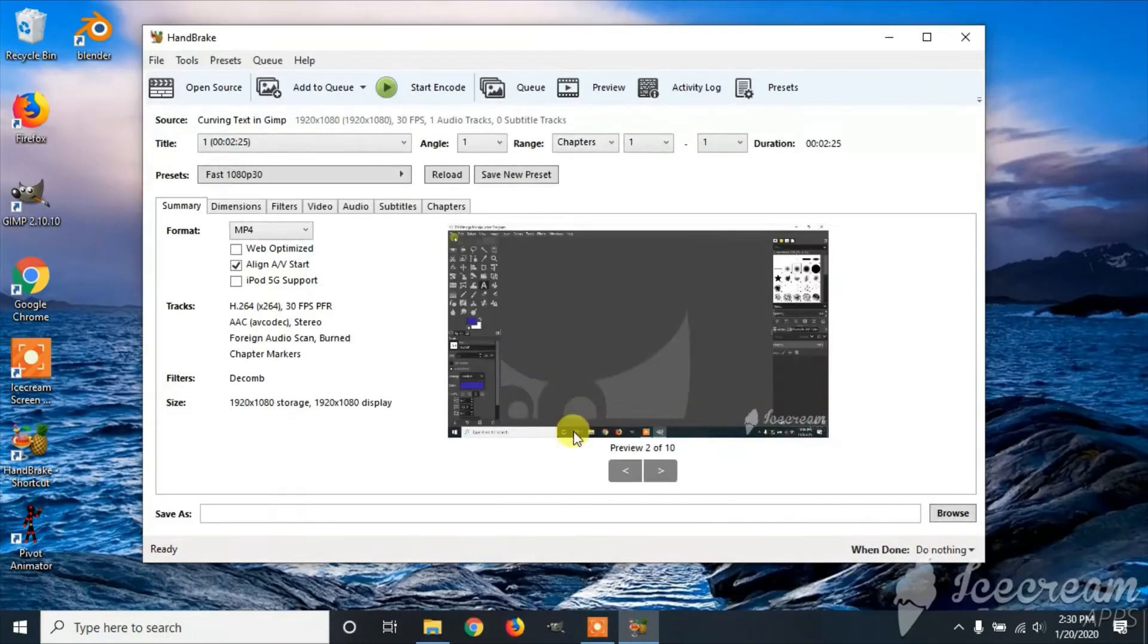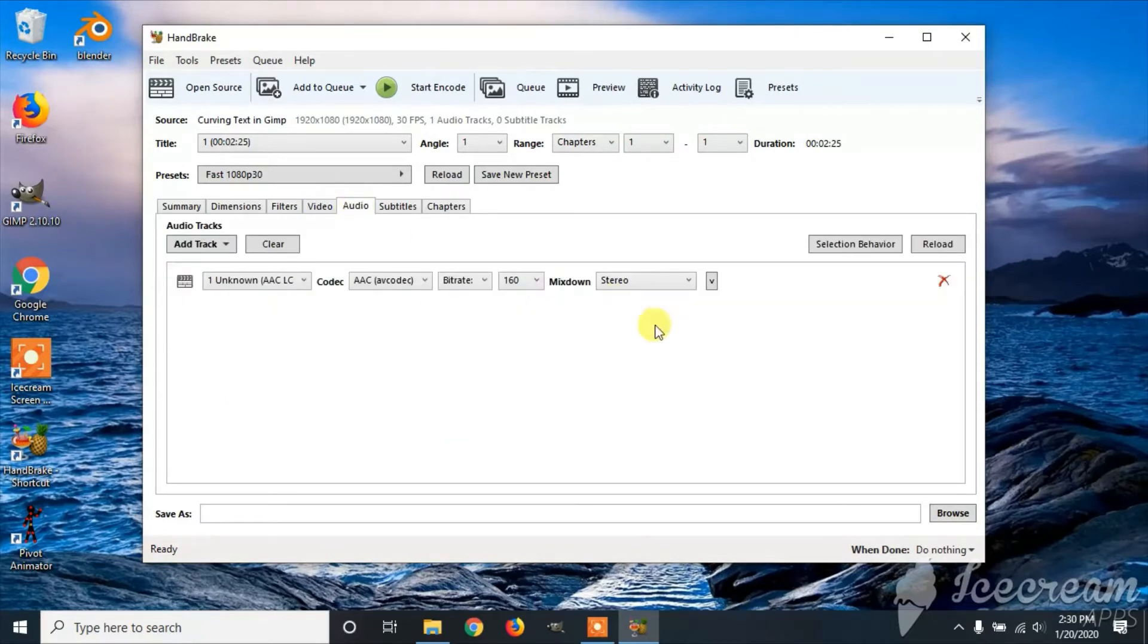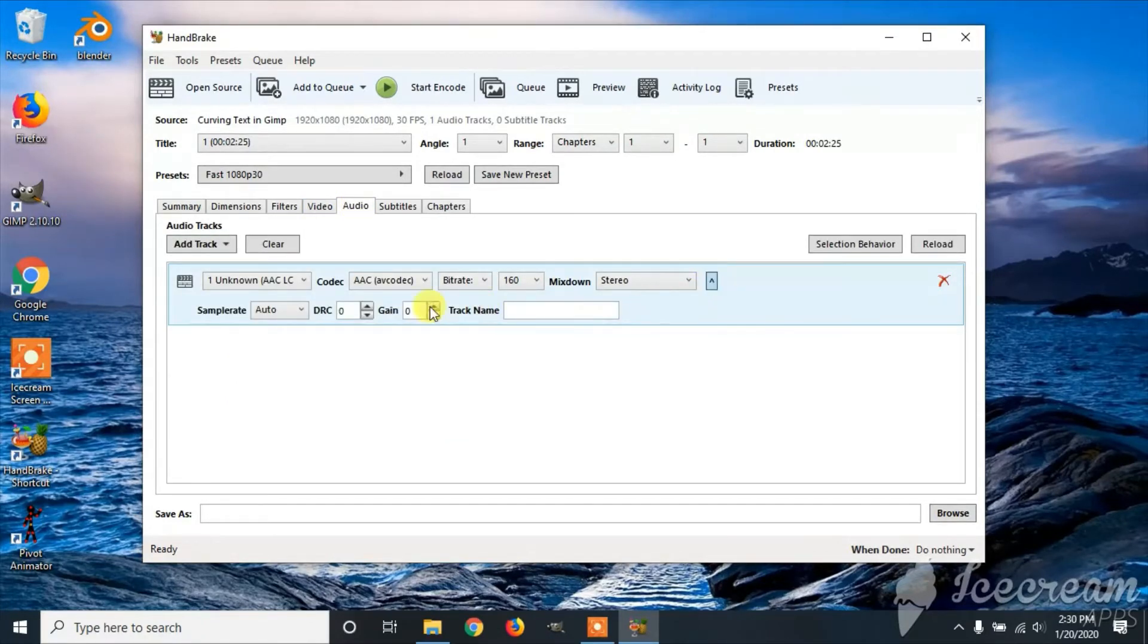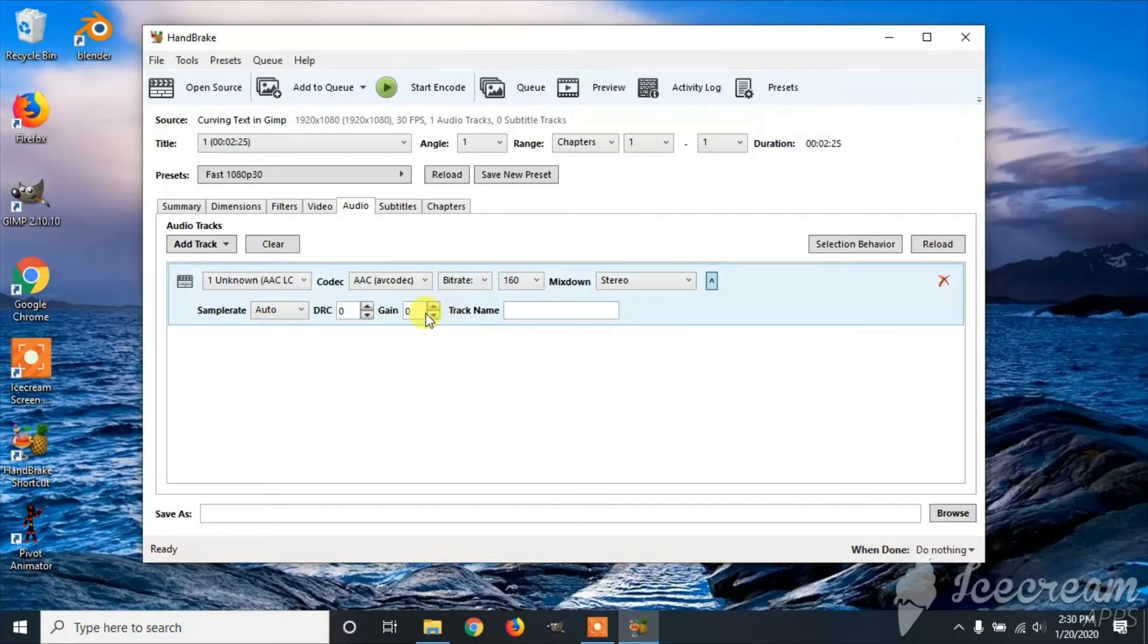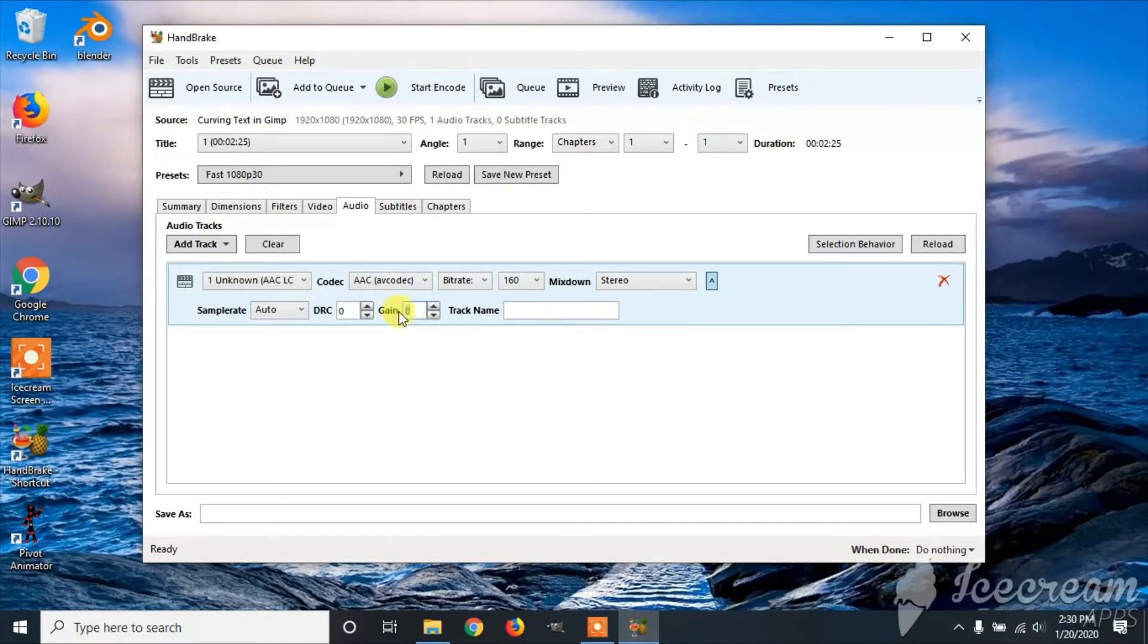Then you're going to go over to Audio, the drop-down menu, and you can increase the gain. The gain is what will increase your volume. The highest is 20.